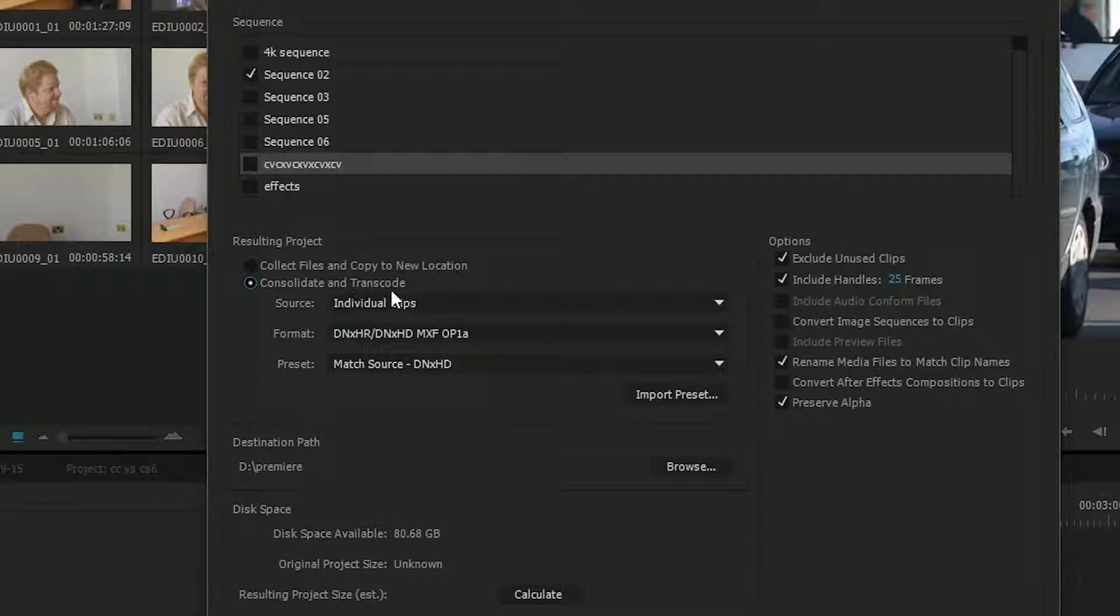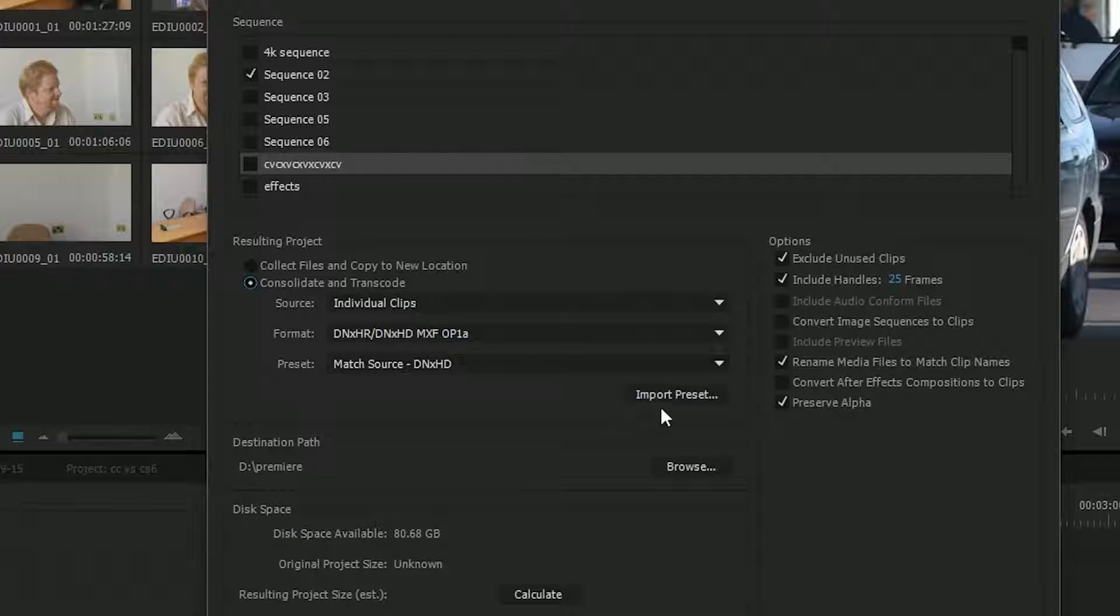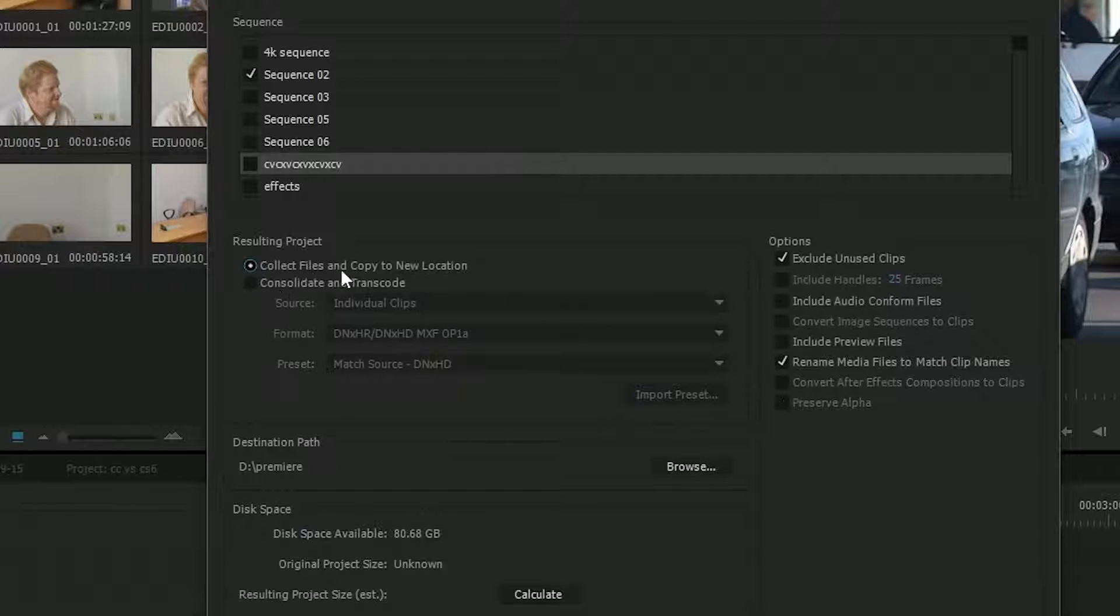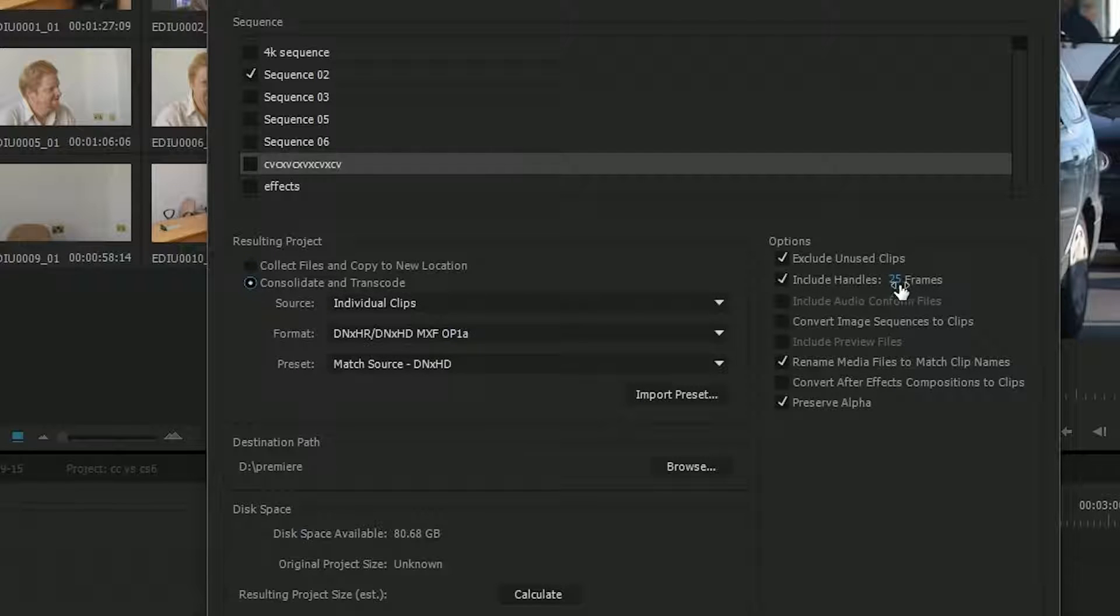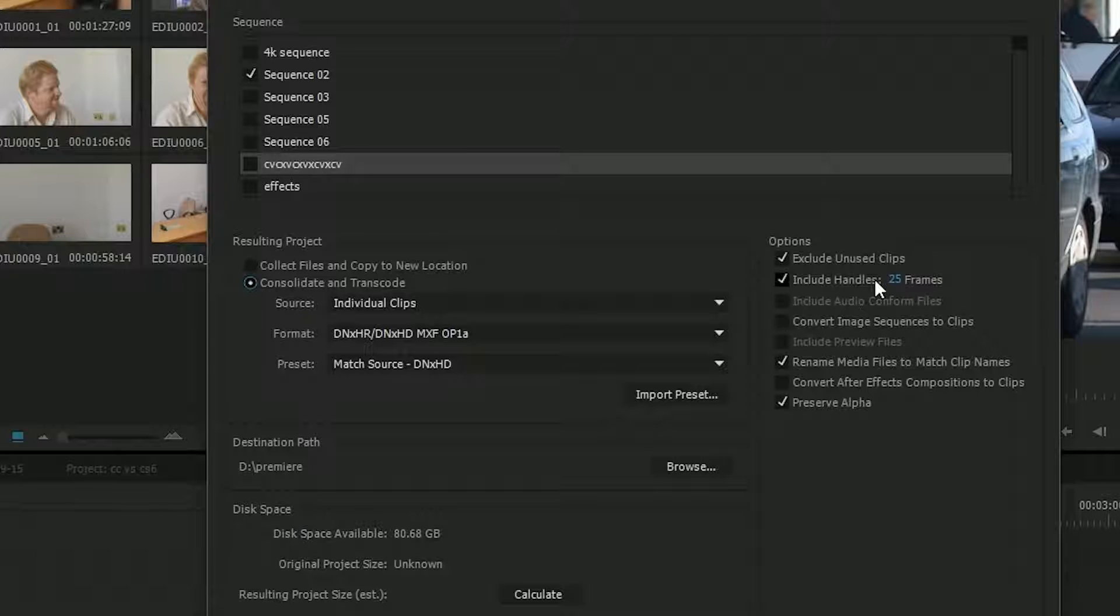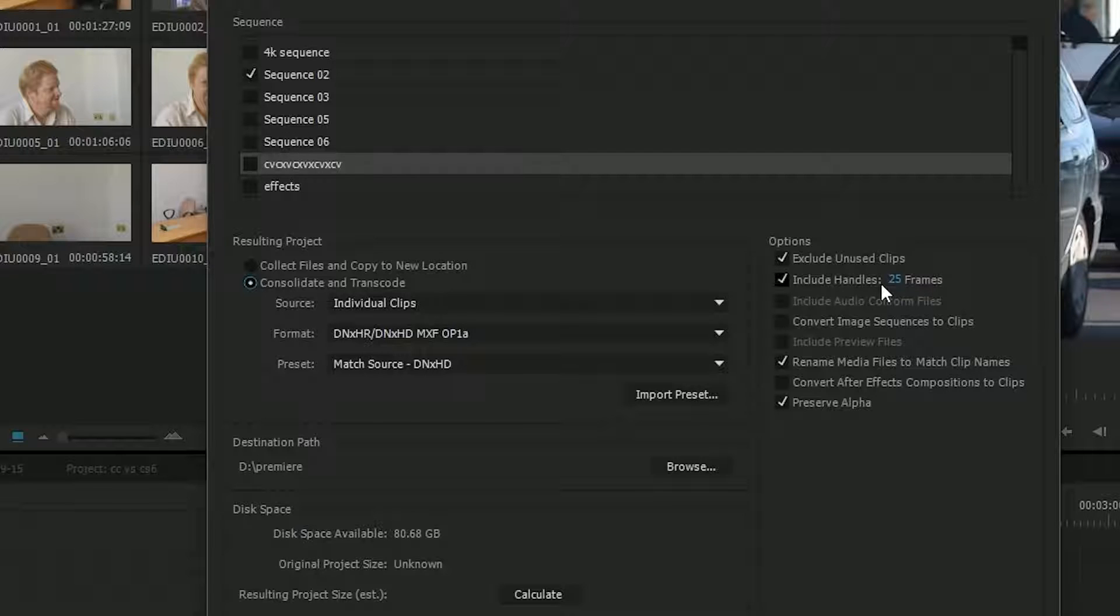So having chosen that, I've got various options, which I'll come back to. You've got the same options over here, but you've also got this new one, Include Handles, which was completely greyed out with the Collect. With the handles there, you can type in how much space you want on either side of the clip. So 25 frames means that I'll have the bit used on the timeline and an extra second either side. Extra second either side is nice because it gives me a bit of playroom if I ever want to redo the project later on.